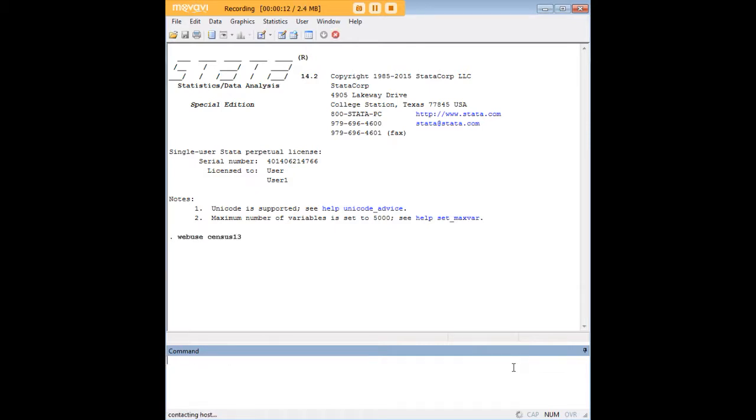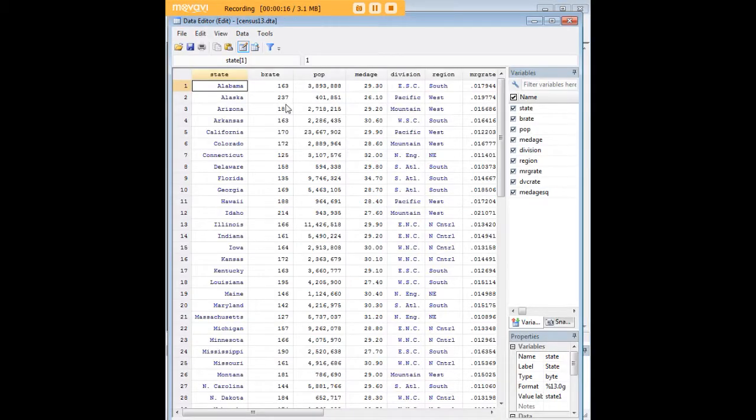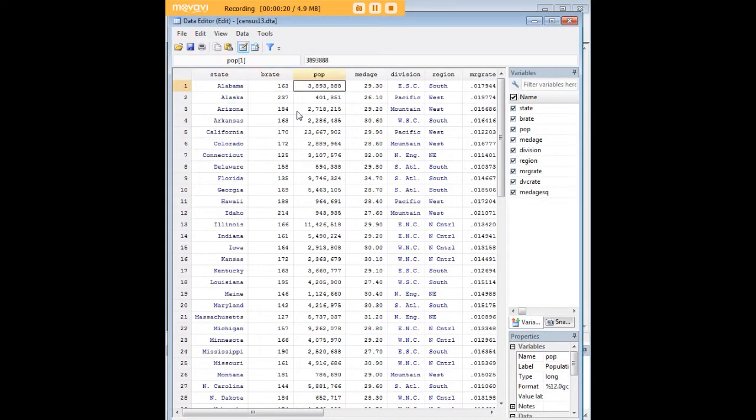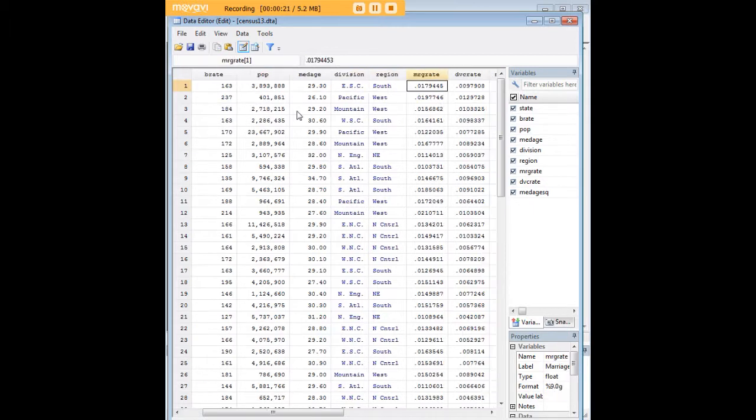In order to do so we'll load the census 13 data set that comes pre-built in STATA and let's observe that this data set is about the demographic characteristics of the states.